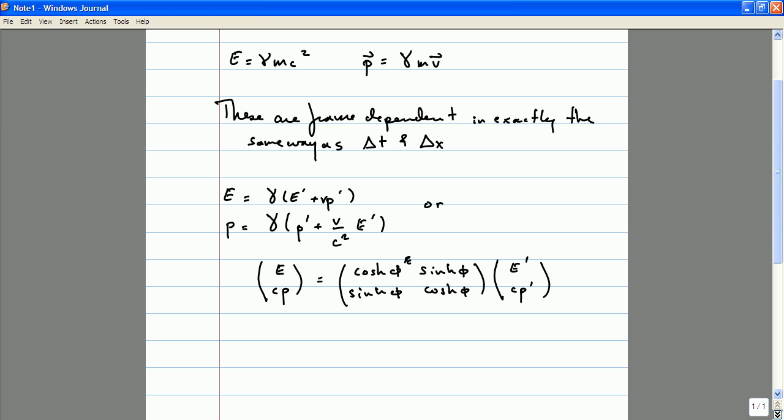It turns out that there's a very deep relationship between these conservation laws and the notion of symmetries in physics. A symmetry is a way of changing your description of the variables that you use to describe a physical system, which leaves the equations of motion unchanged. For example, if I were to write down a set of physical laws that govern the dynamics of this piece of chalk as I were to throw it up in the air, I would write down a differential equation obeyed by the position of this chalk as a function of time.